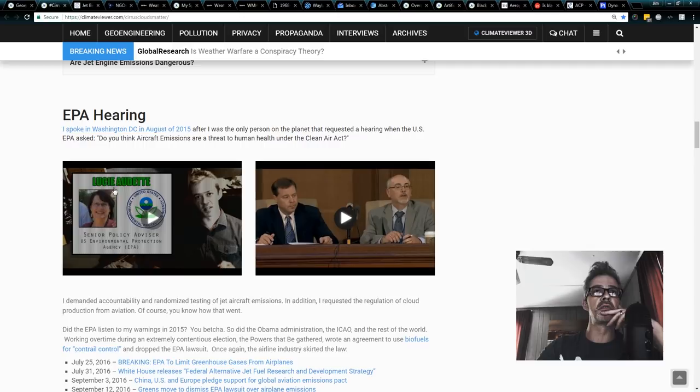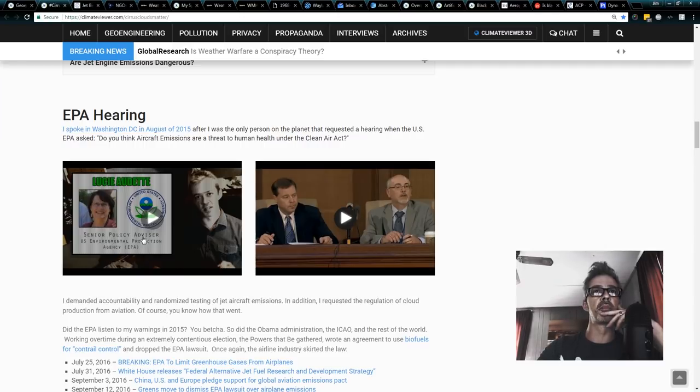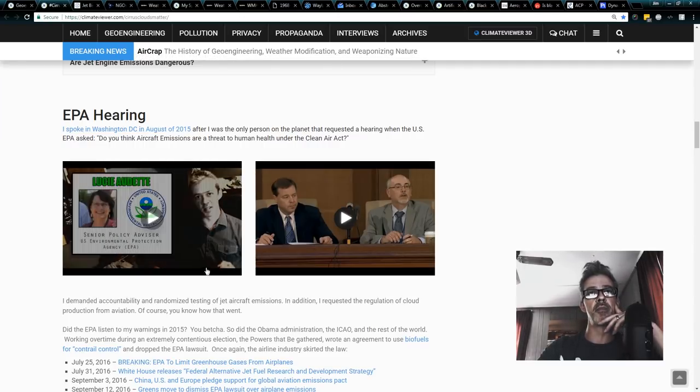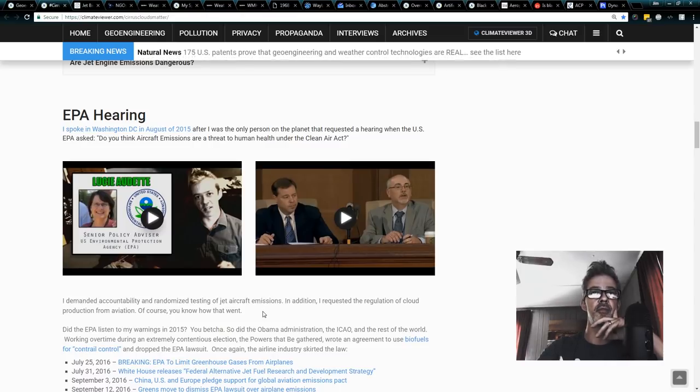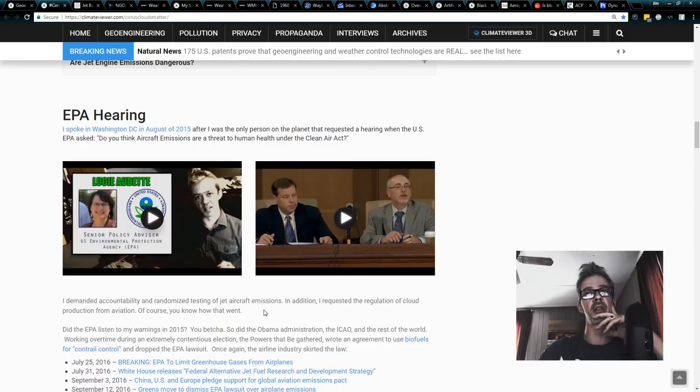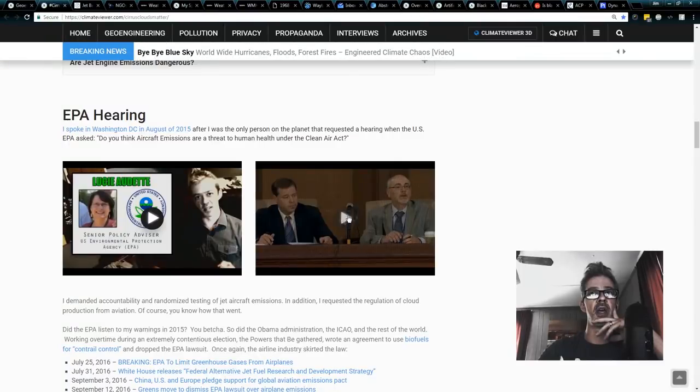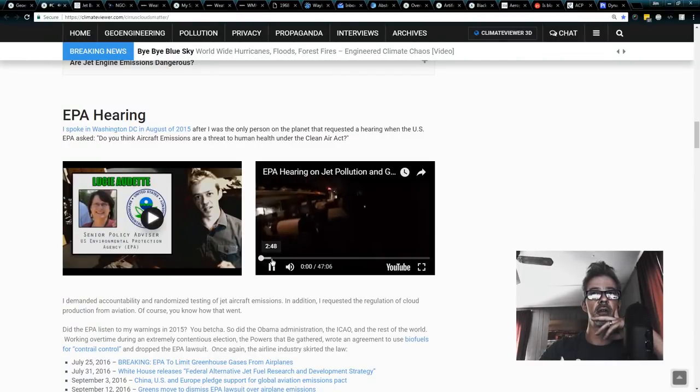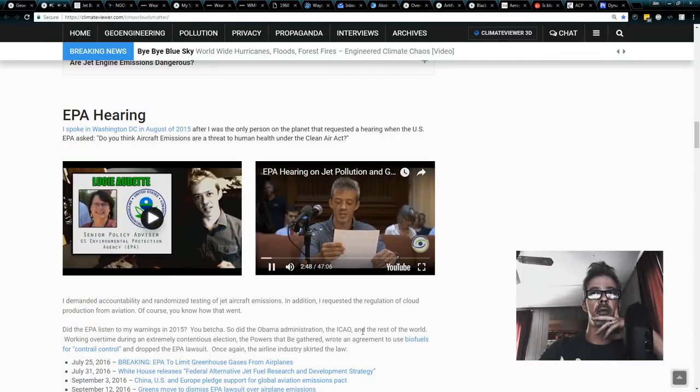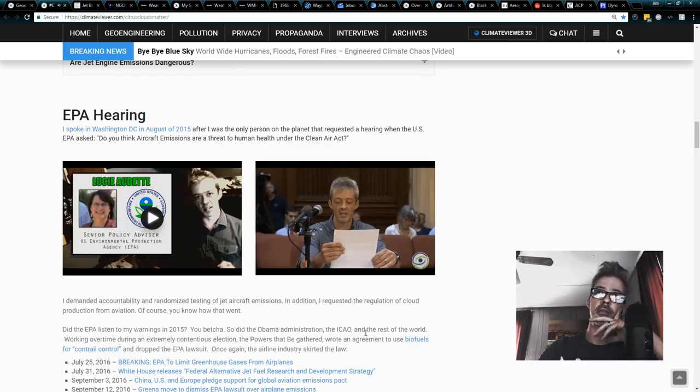So, basically, Lucy Audet, from the Senior Policy Advisor at the U.S. EPA, tried to talk me out of coming to Washington, D.C. Of course, I declined. I said I'd really like to have a hearing, and we had one. And you can see that right here.